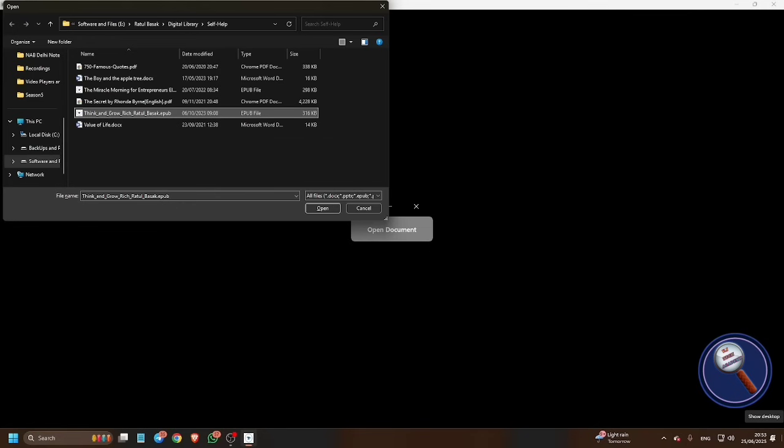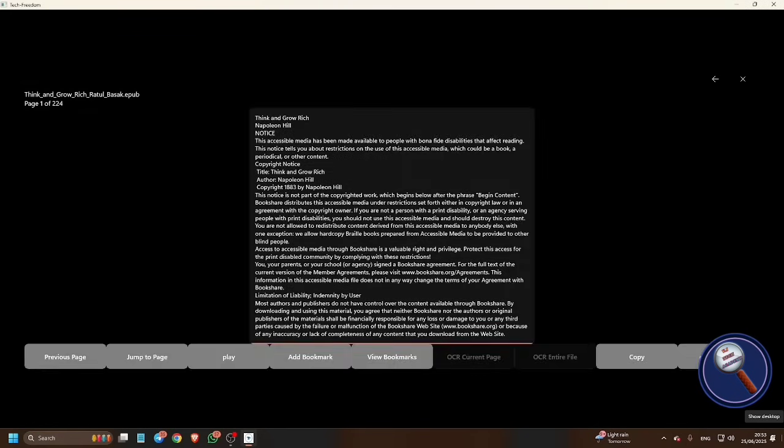I'm pressing enter on it. And now see, this is the book which is now opened in front of me: Think and Grow Rich by Napoleon Hill. We can read the book easily.